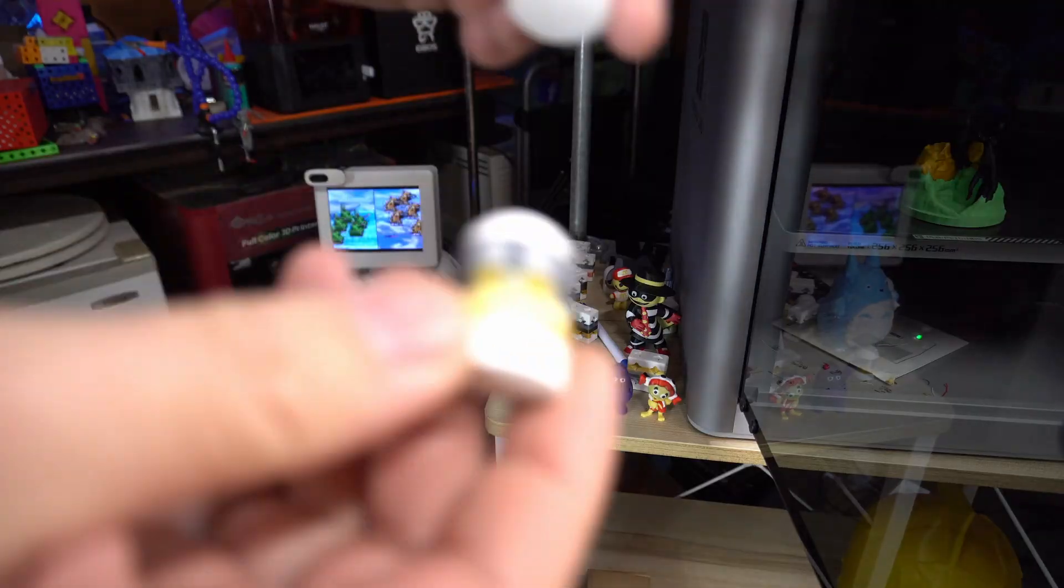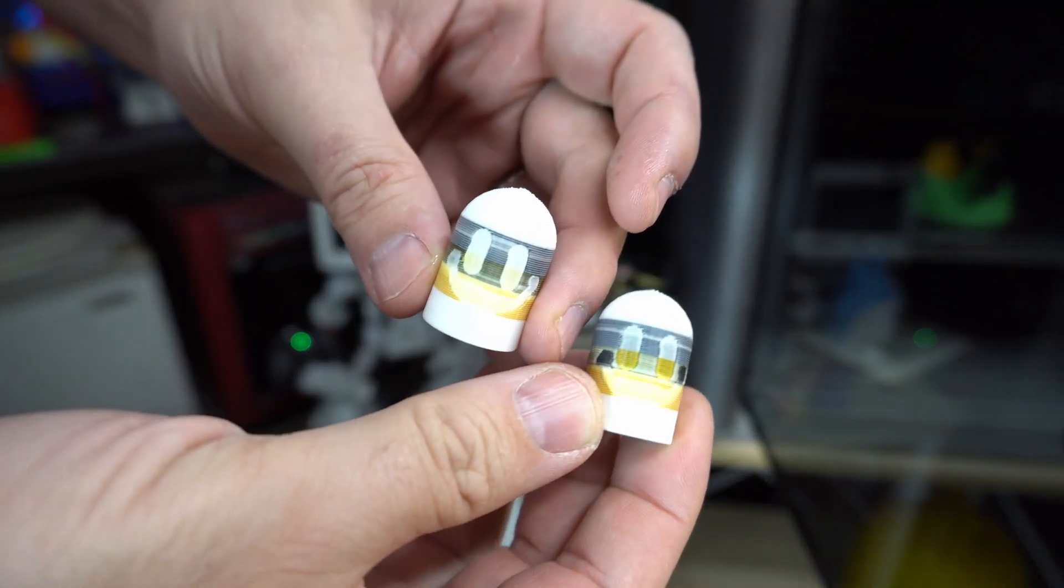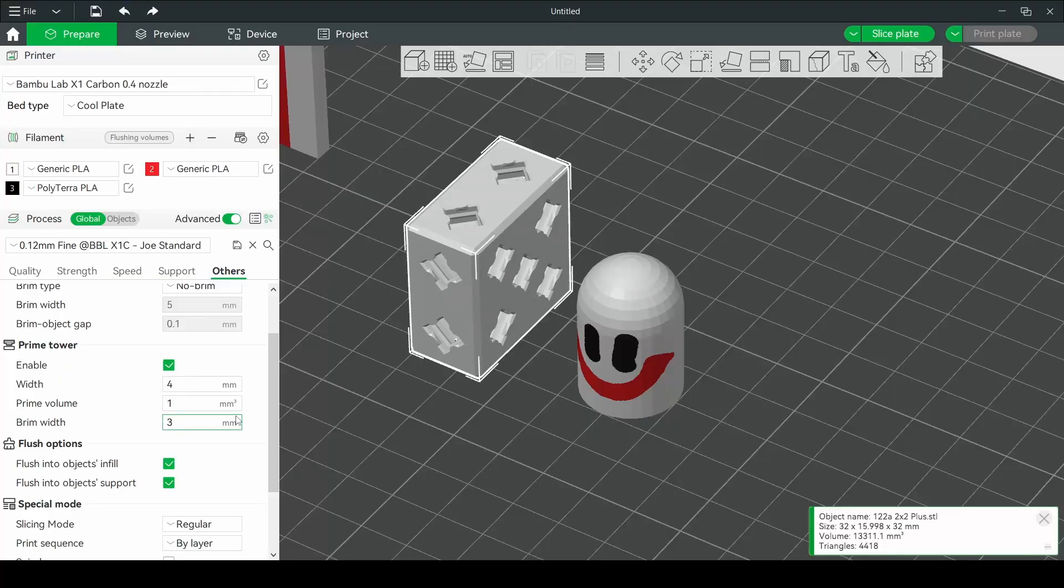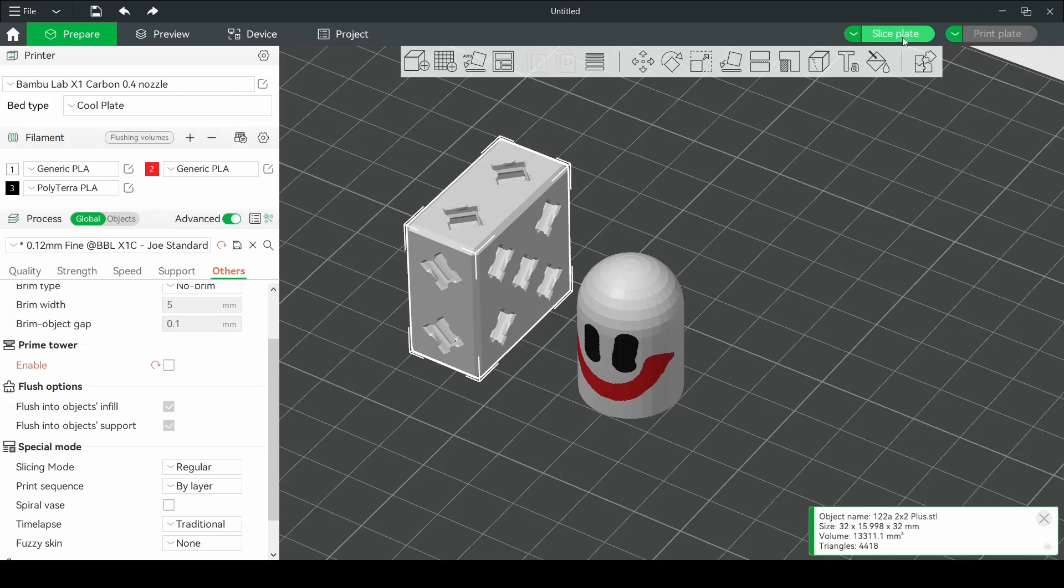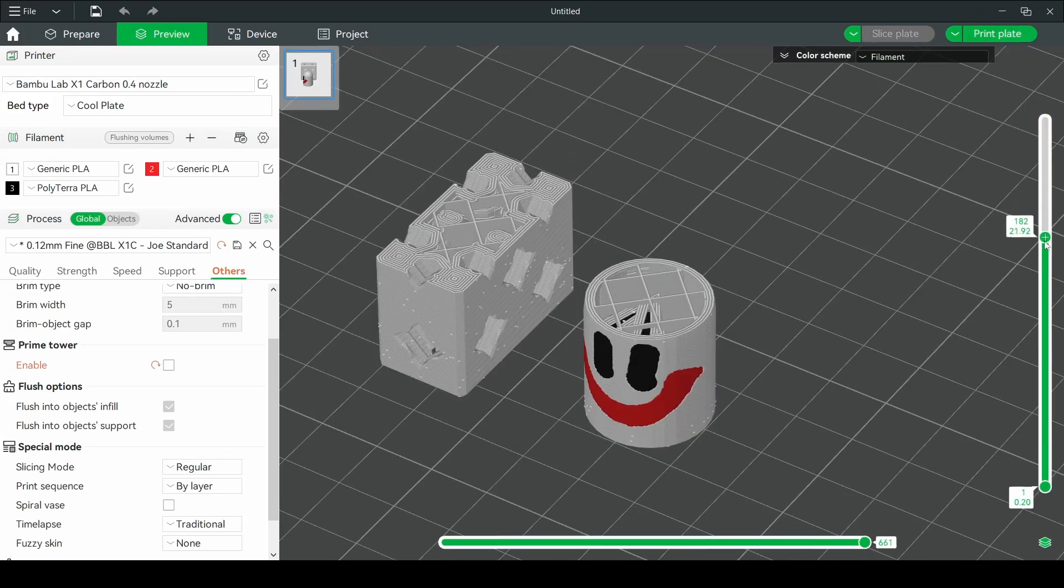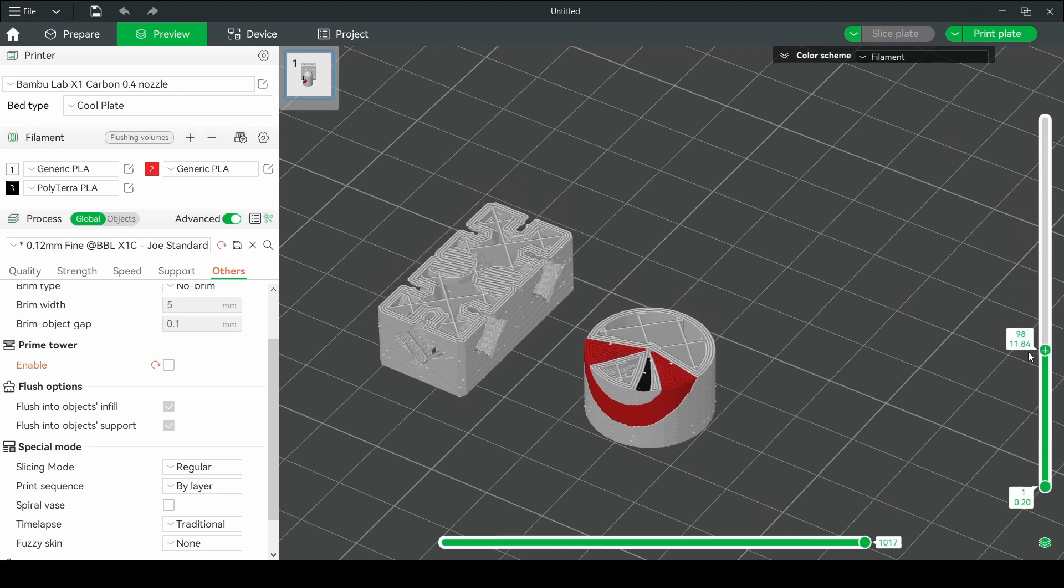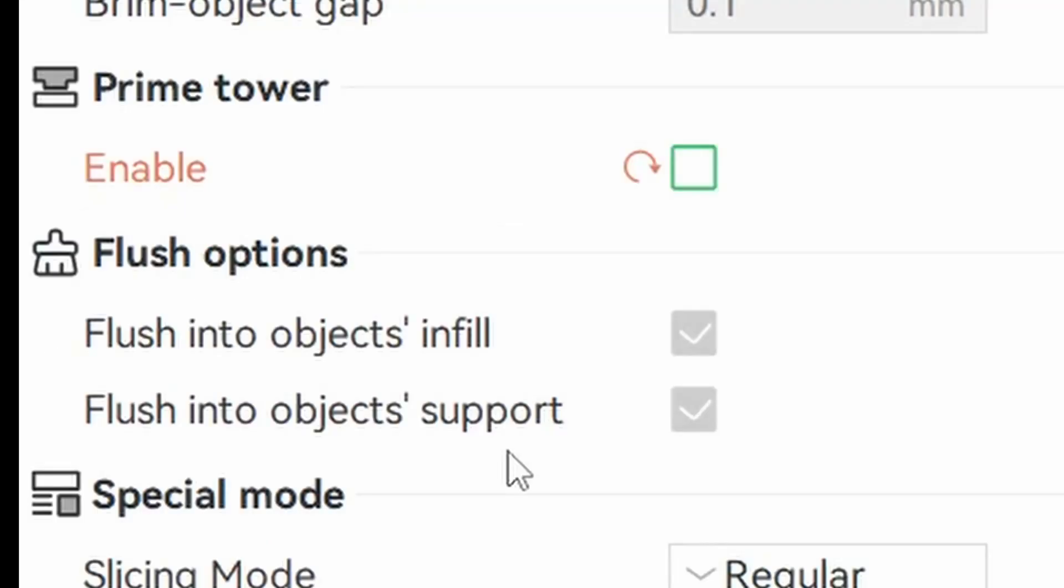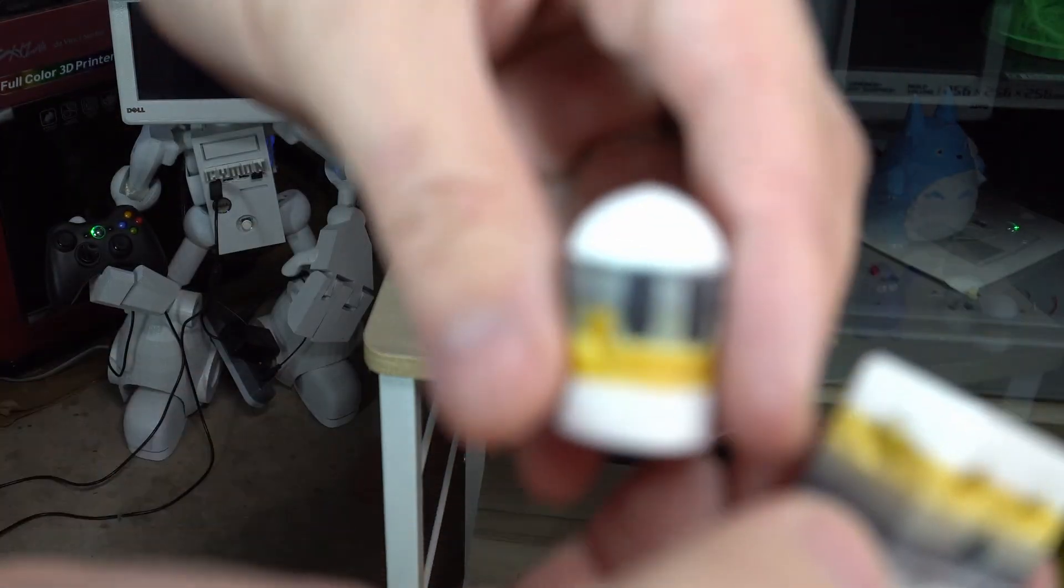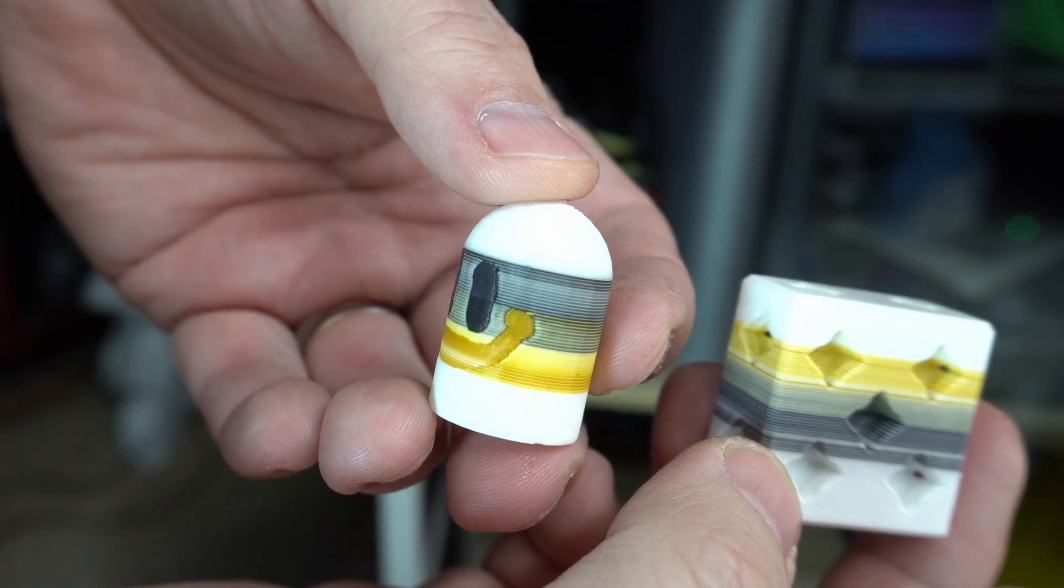But my first couple of experiments did not go very well at all. The colors were almost reversed and it looked like it wasn't purging at all. Now this was because I actually turned off the purge tower in Bamboo Slicer. I thought if I have a flush object I shouldn't need the purge tower, but apparently if you don't have the purge tower on then it doesn't properly flush to the objects or something. I'm not quite sure what was happening, but once I turned on that purge tower it started effectively flushing to my flush objects and the prints got better.